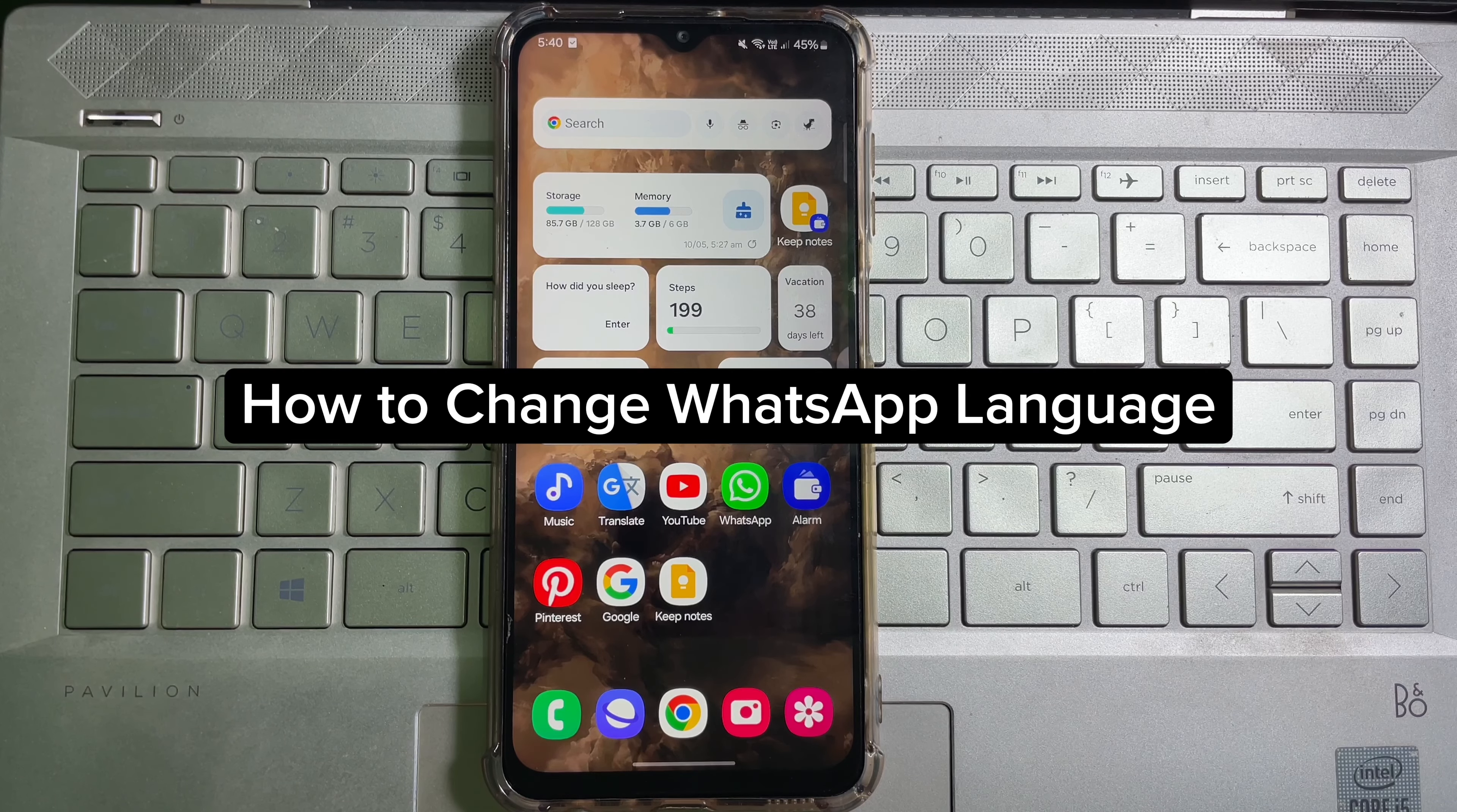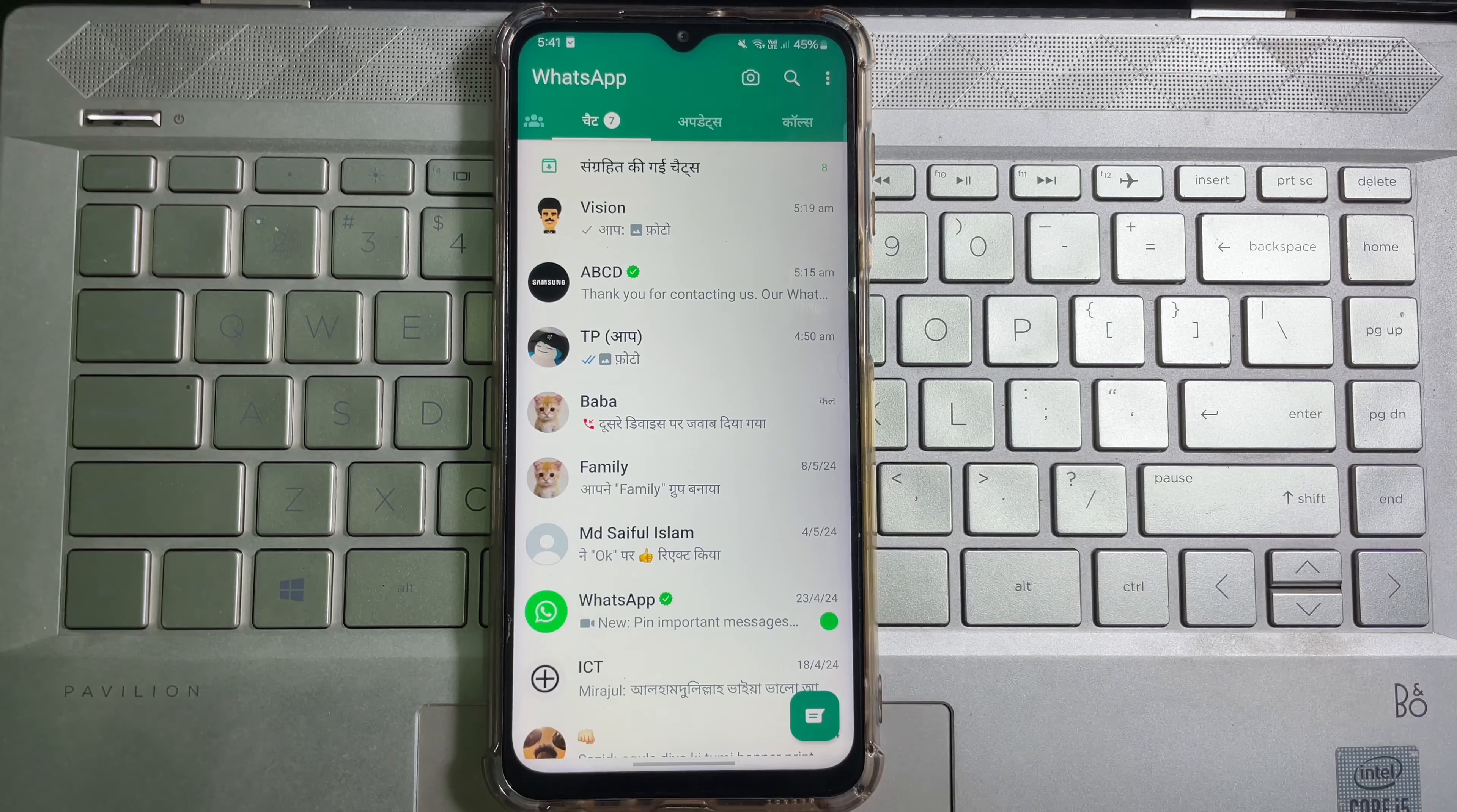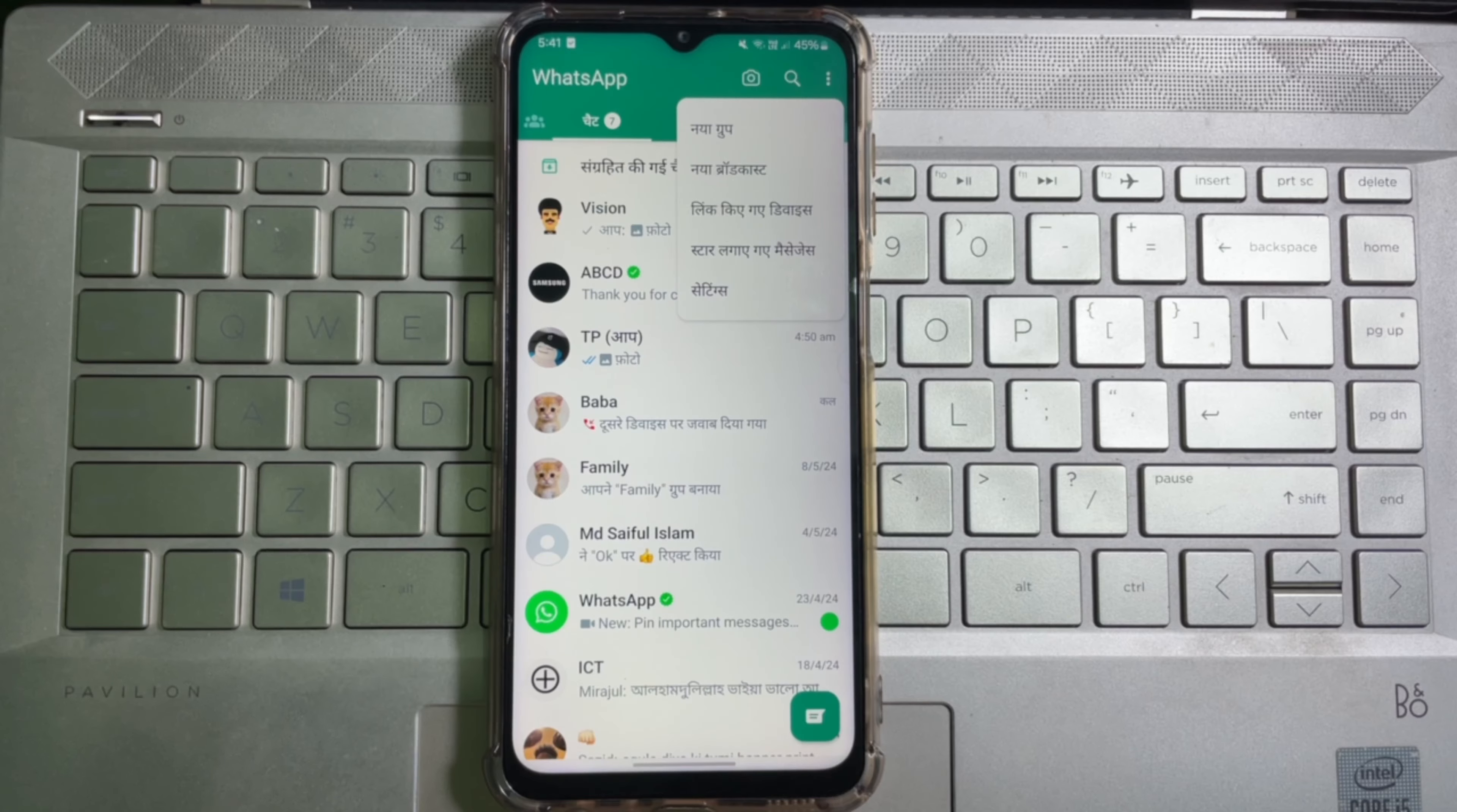How to change language on your WhatsApp app. To do this, first of all, you have to open up your WhatsApp. Then at the upper right corner, you will get three dots. Tap on here.